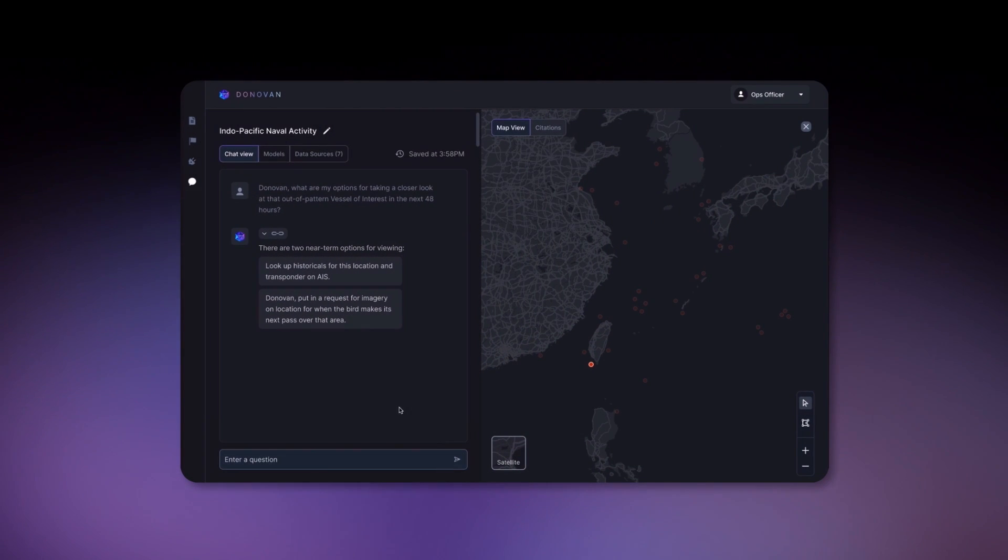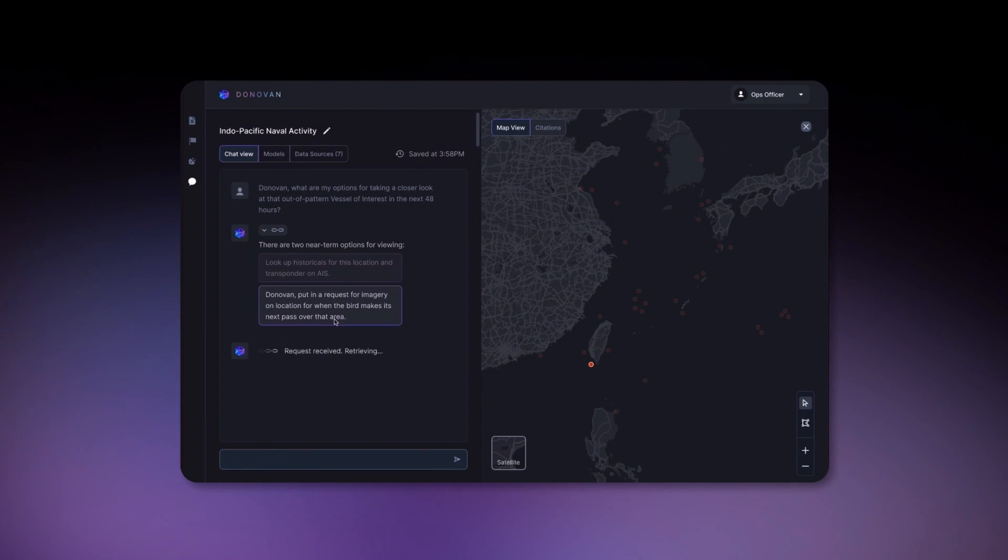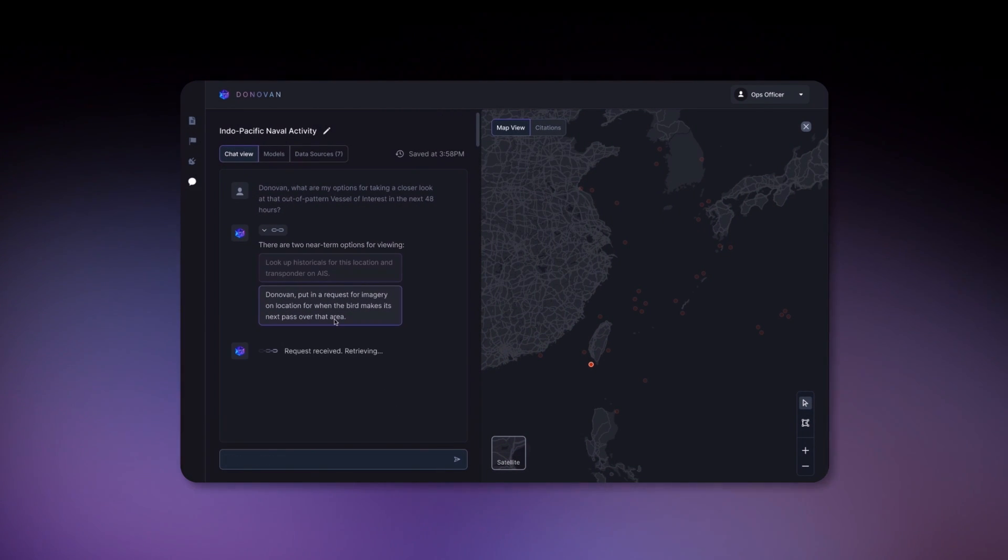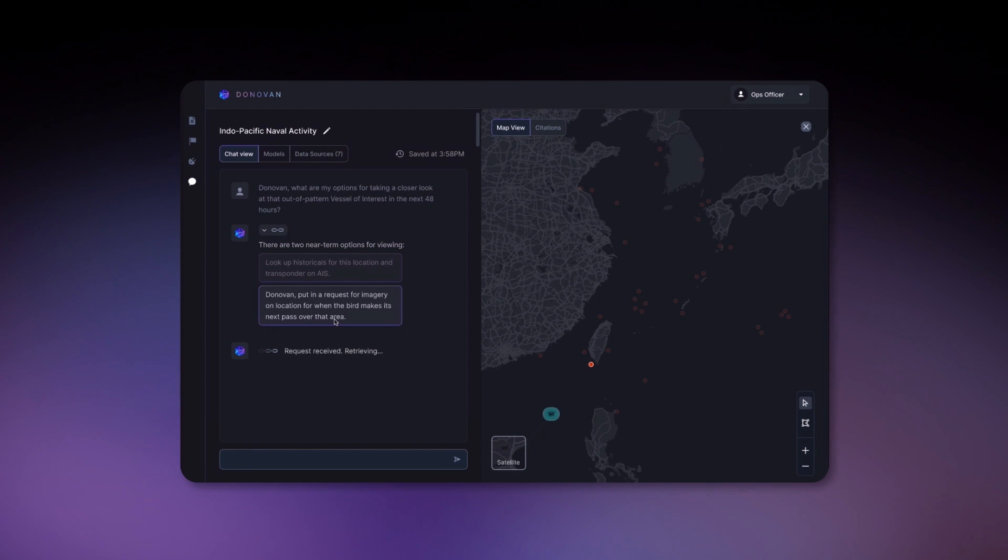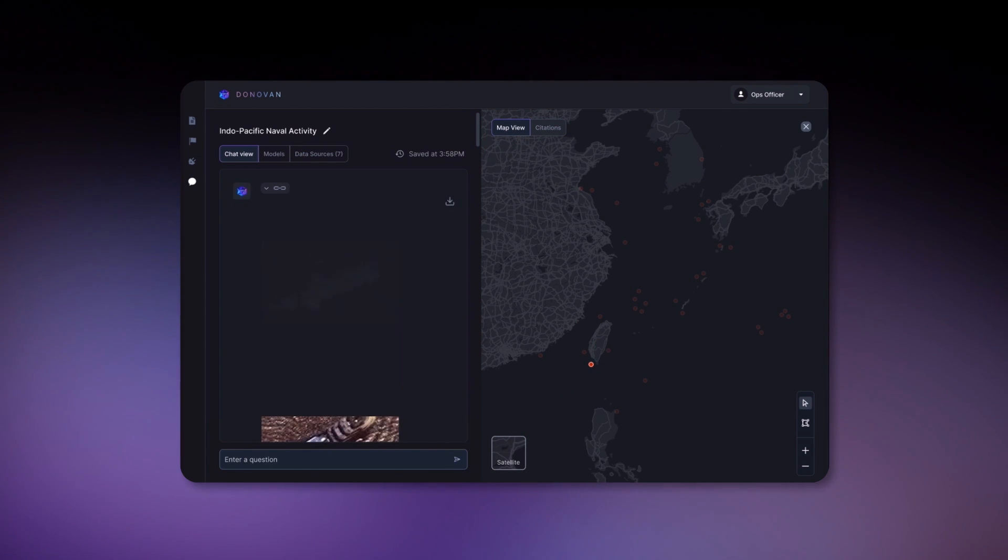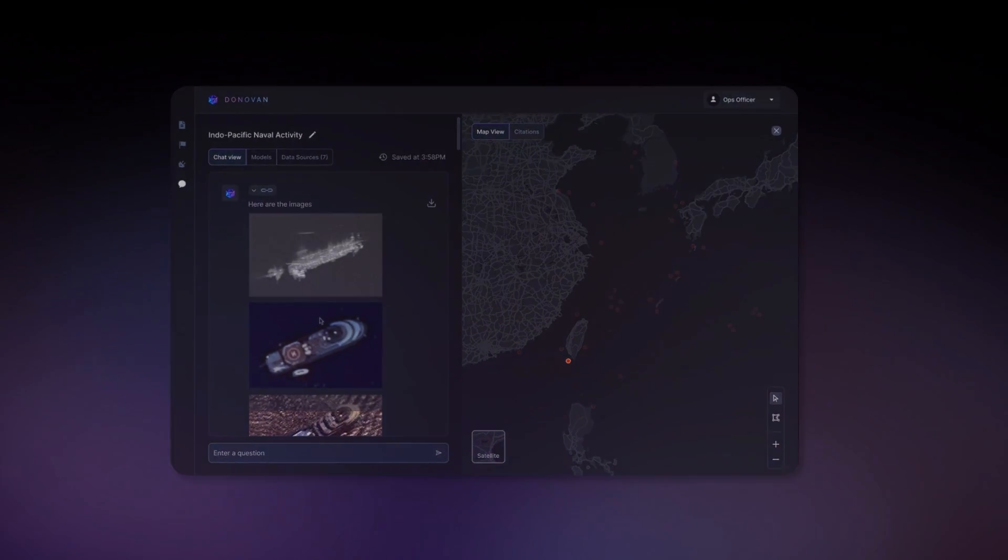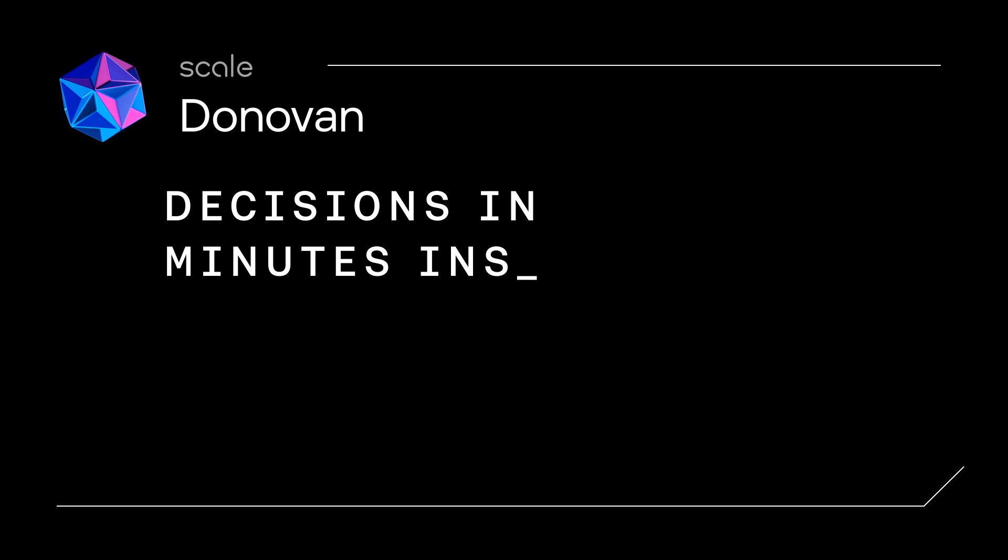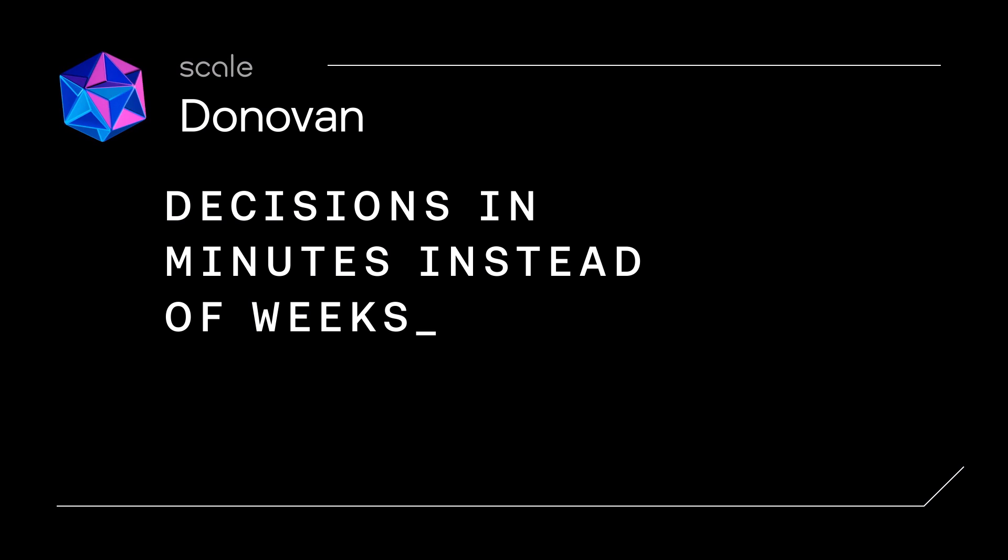Scale Donovan is the platform that allows analysts and operators to understand any part of the real world, from text to imagery, to make secure, smarter, and faster decisions in minutes instead of weeks.